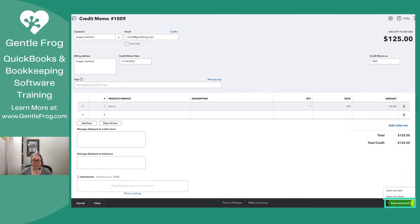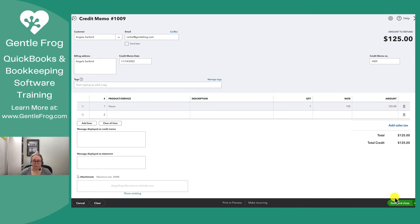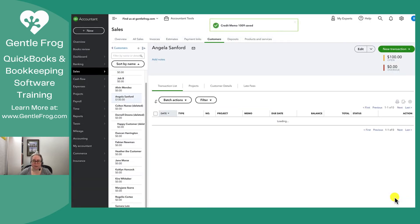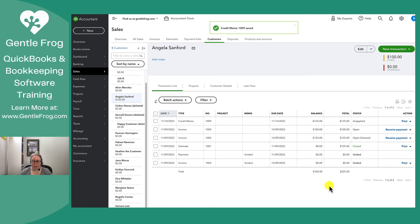I'm not going to send it because I don't really want to send an email to myself. I'm just going to say save and close. So I've done step one of a two-step process.